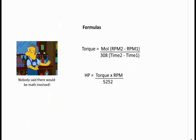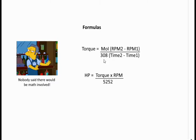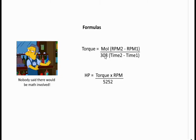In order to do some calculations, yes I know nobody said there would be math involved but there is. Torque is equal to the moment of inertia times the difference in RPM. So that would be RPM 2 minus RPM 1 over 308, that's just a modifier, times the difference in time from time 2 to time 1. Basically torque is the moment of inertia times the difference in RPM divided by 308 times the difference in time. Horsepower is equal to torque times RPM divided by 5252.